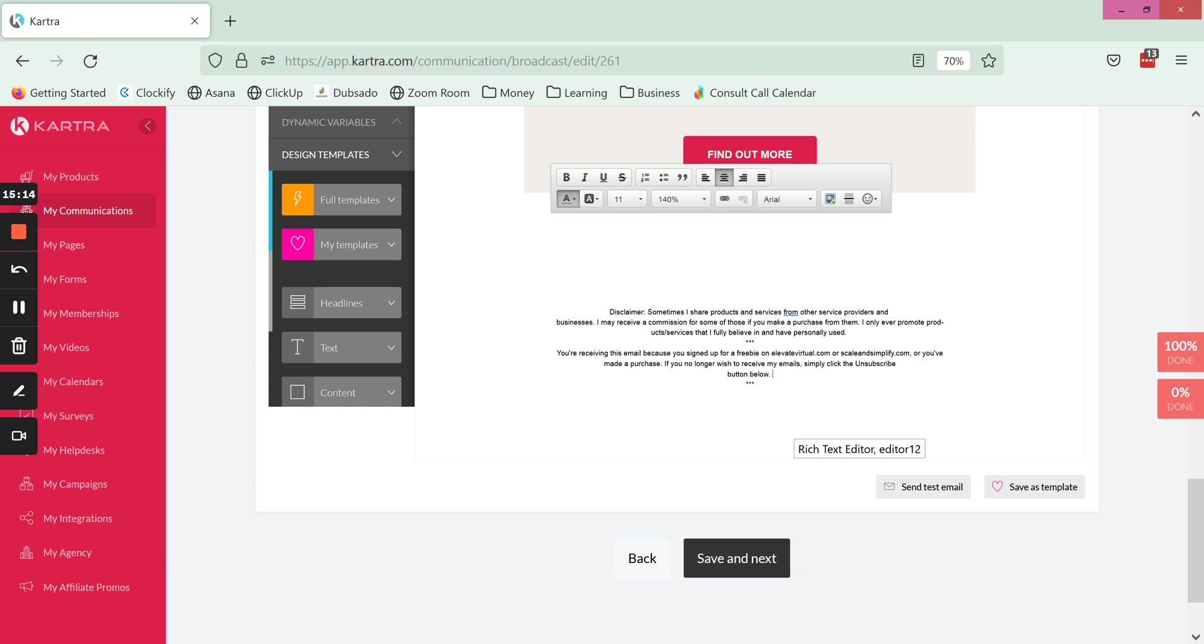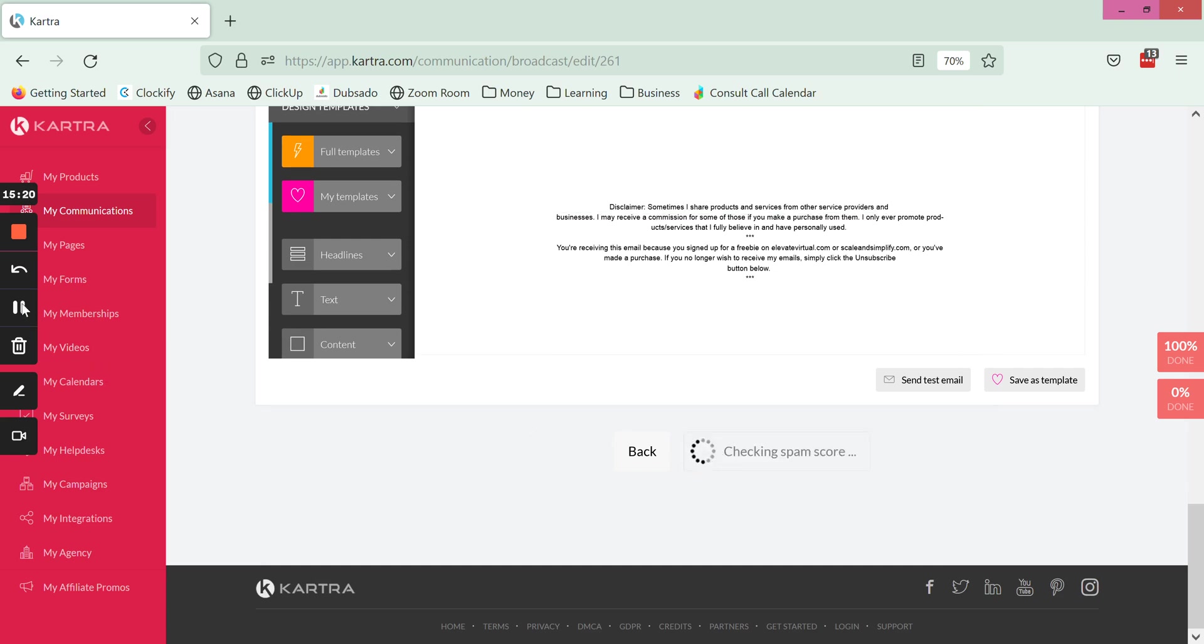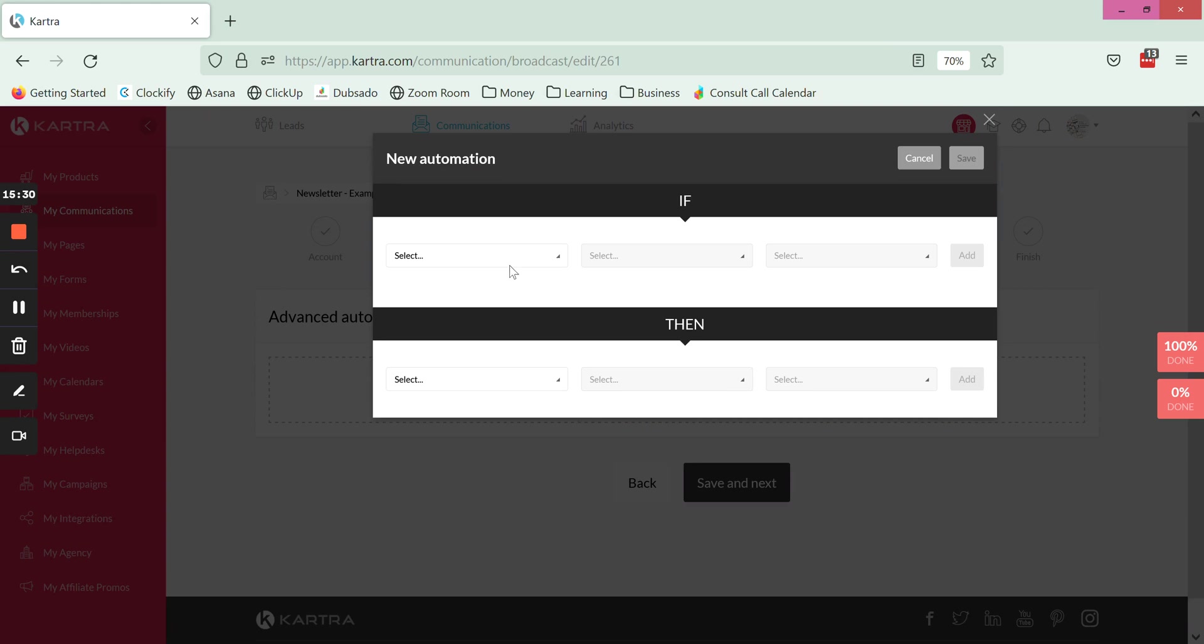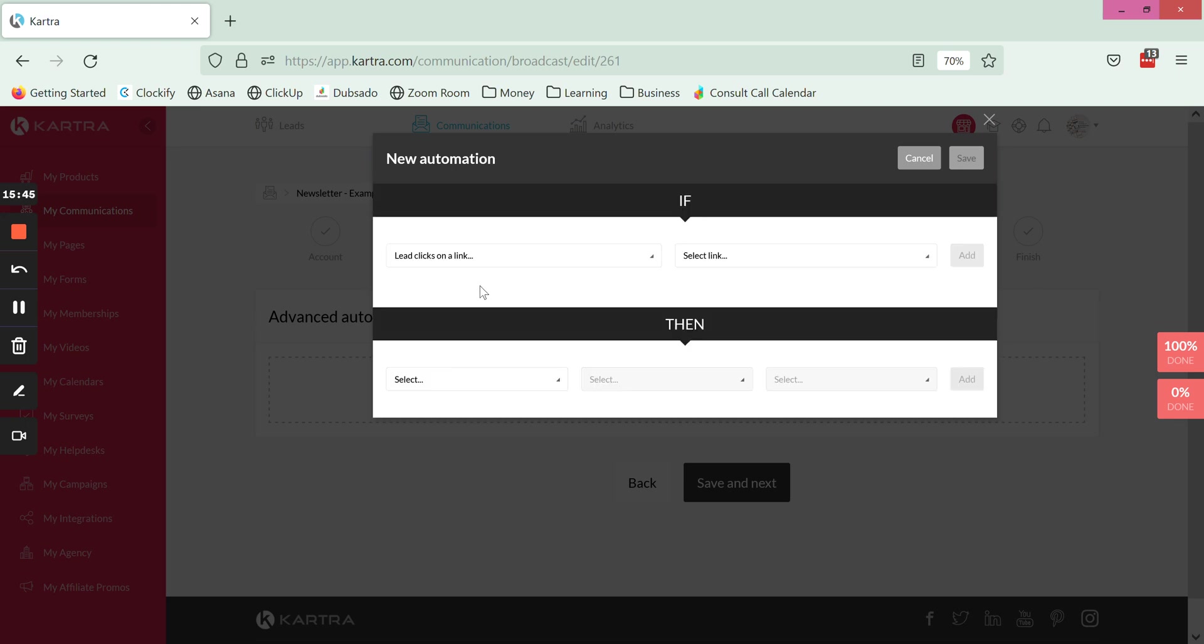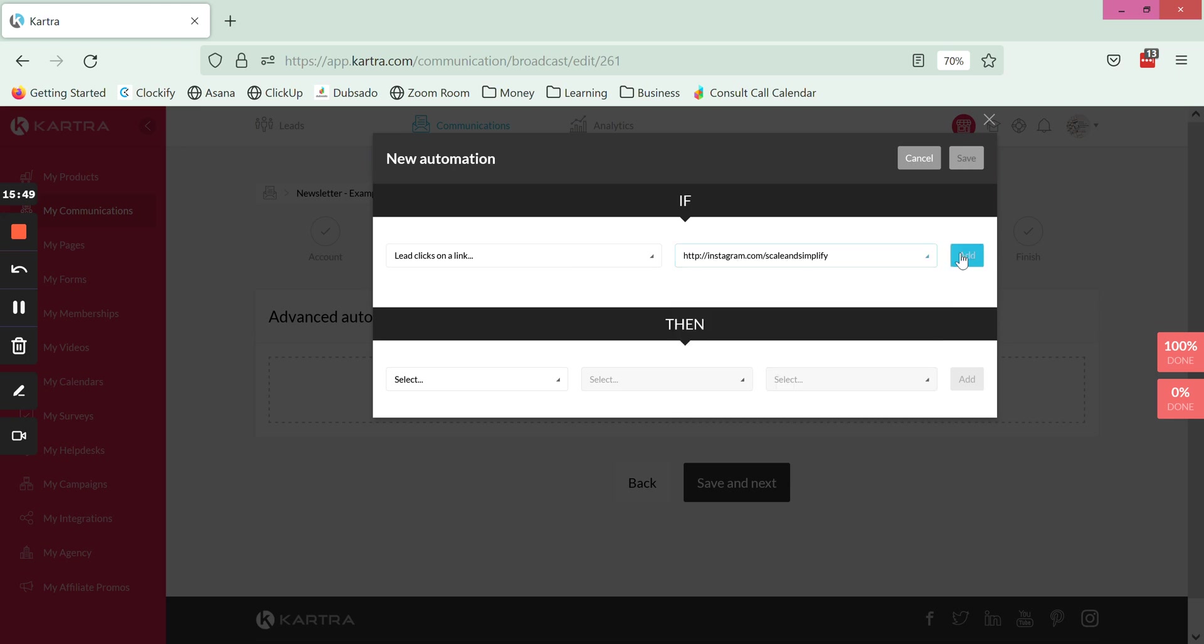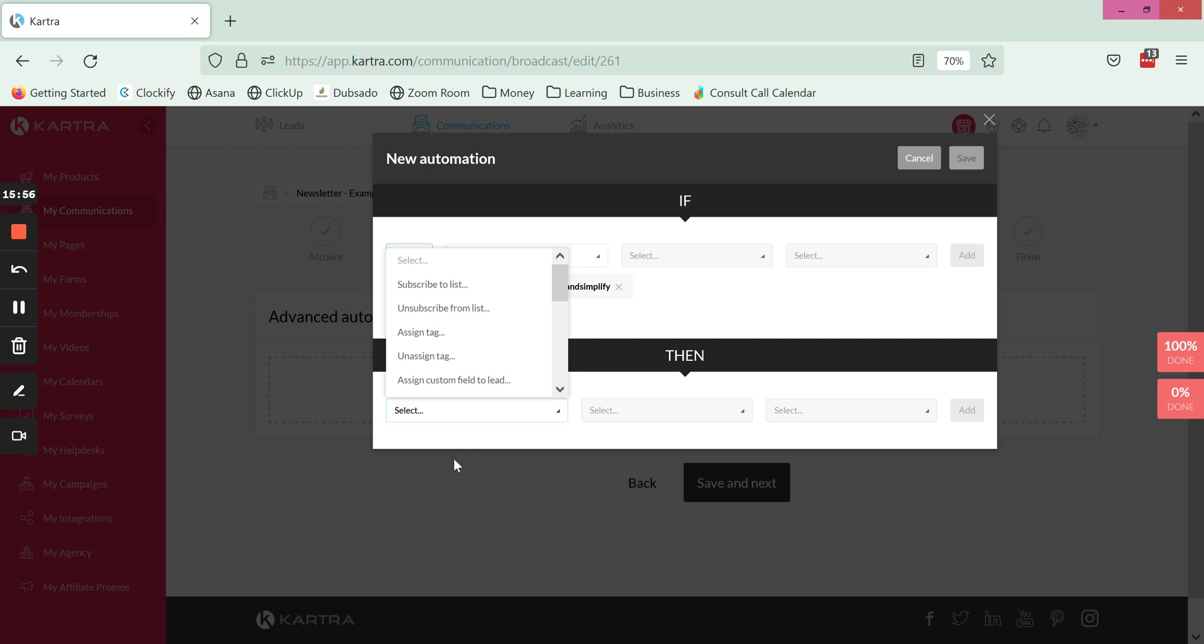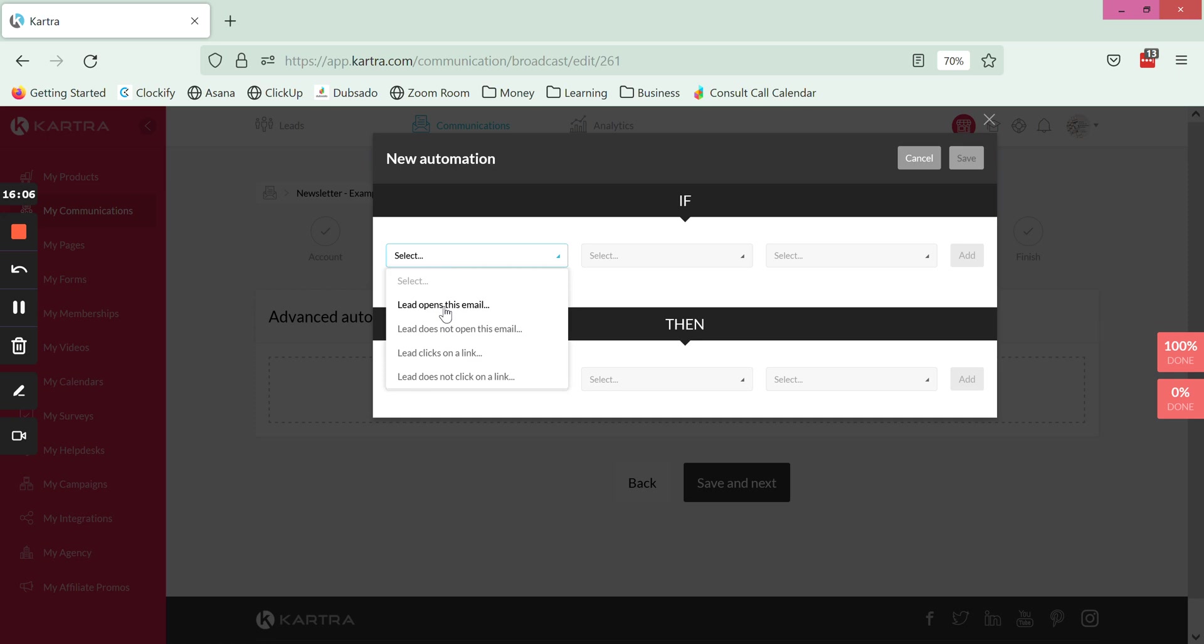Now we have automations. This is not a necessary part of this but I'm just going to show you one thing that you could do. You can do a series of different things based on whether or not somebody opens, does not open an email, or clicks on a specific link. So something you can do is if you want to track people who have clicked on a particular link in that email you can click add, you're just selecting the link from the drop down, and then you can say assign a tag and assign a tag to them for example. There are multiple other things that you can do as well.